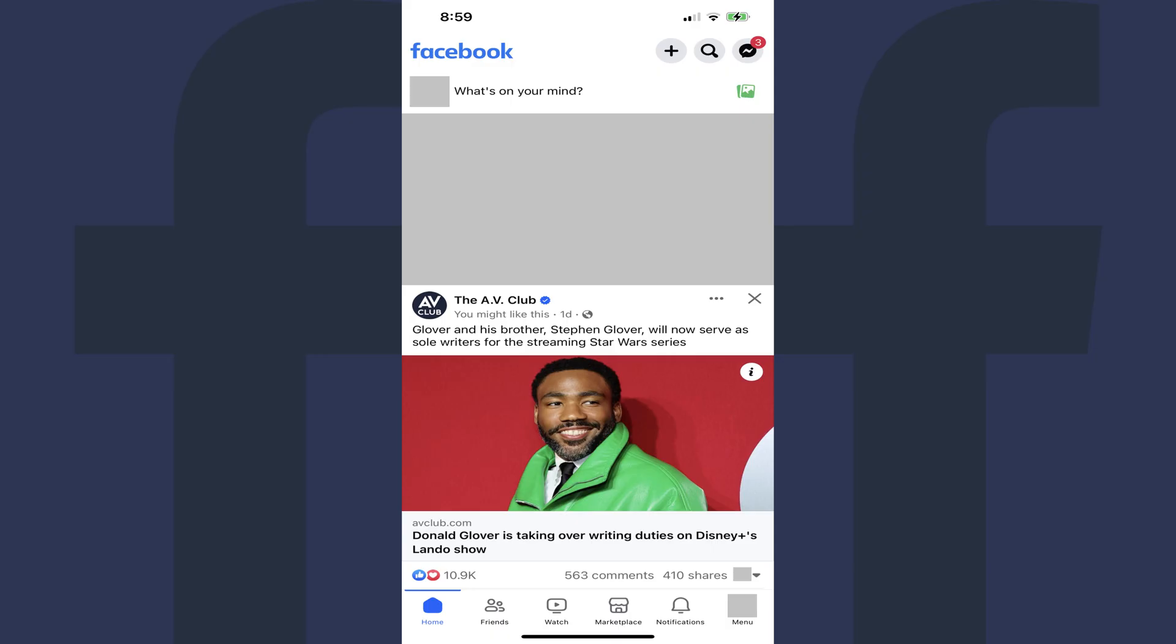Step 1. Open the Facebook app on your iPhone, iPad, or Android device. You'll land on your Facebook home page.